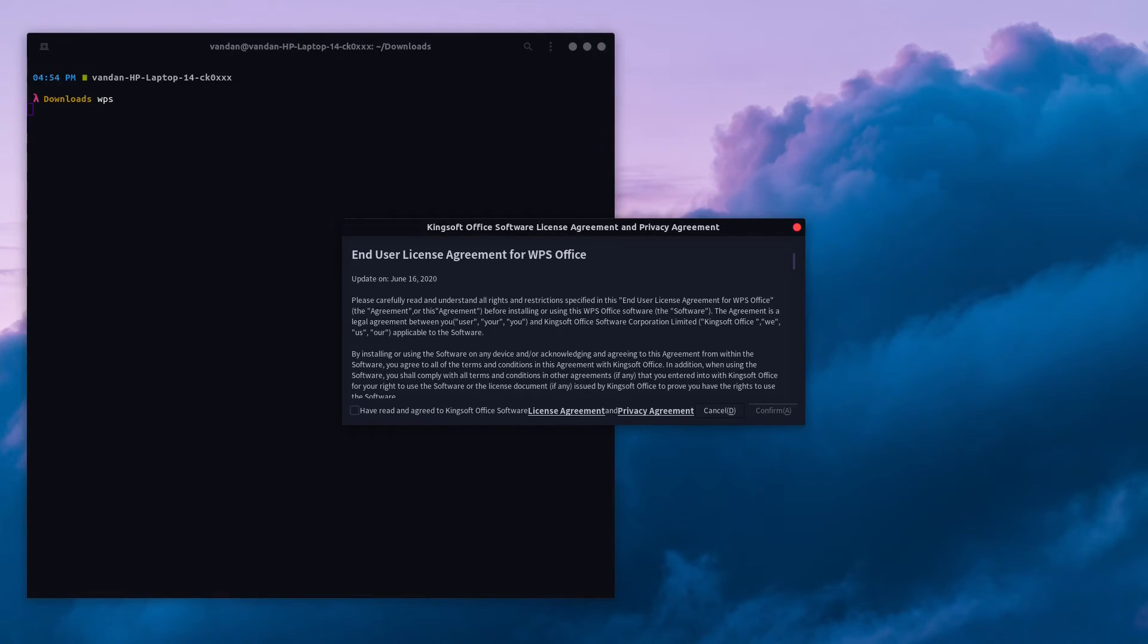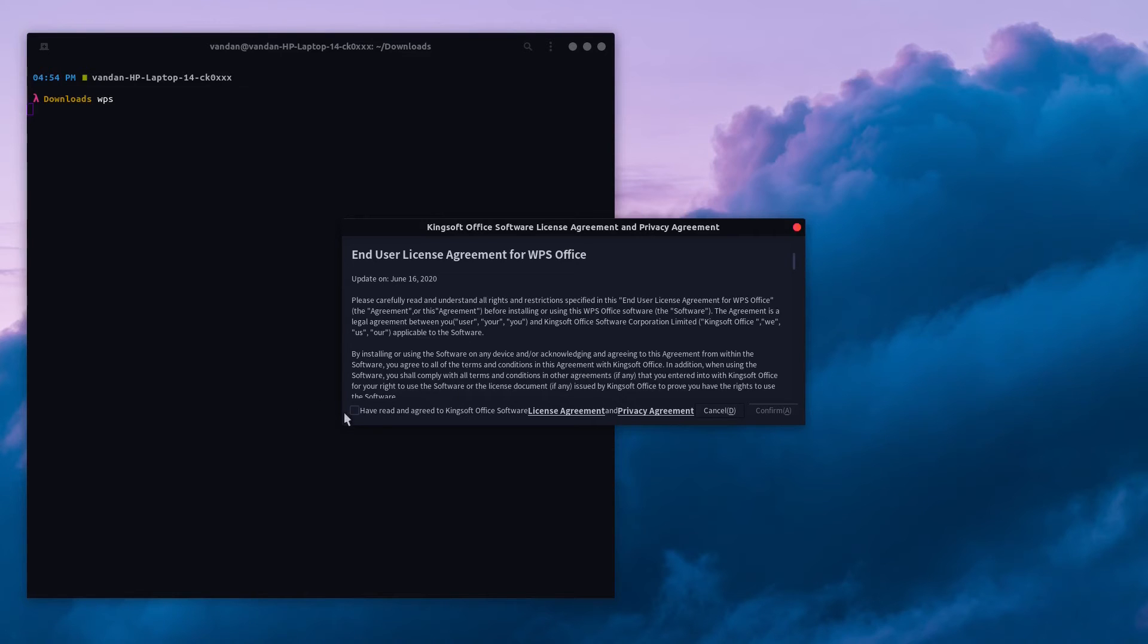When you open WPS Office for the first time, it will ask you to read through its license agreement and privacy agreement. Tick the box here and click on the confirm button.